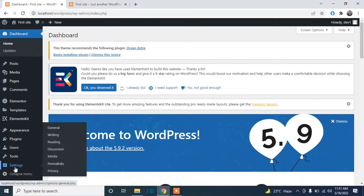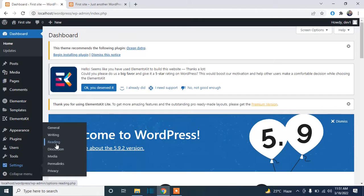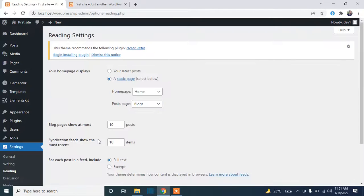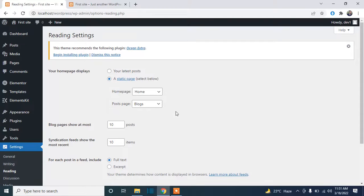Now you can select any page as a front page from this dropdown.